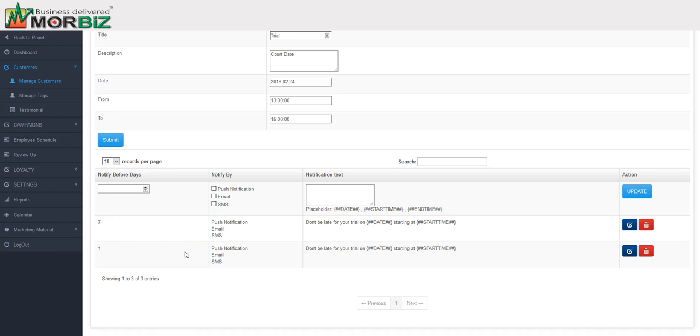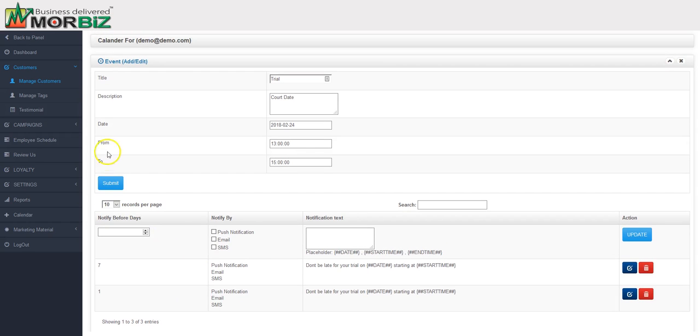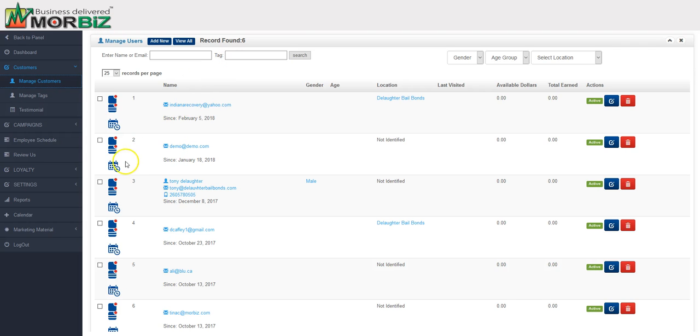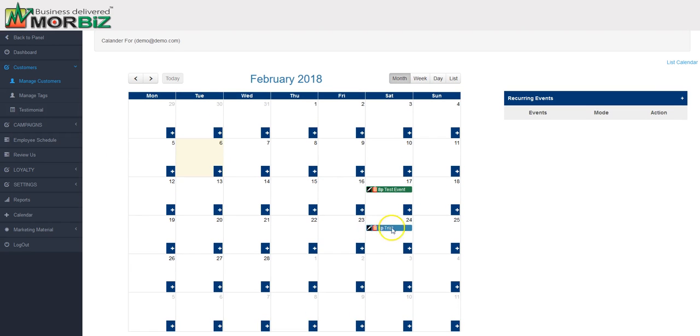That's how you would use the individual calendars for your clients. If you go back into the list here and go back on this client, you can see the individual dates you set up and the events you set up are showing in blue and then the ones for everyone in the system showing up in green.